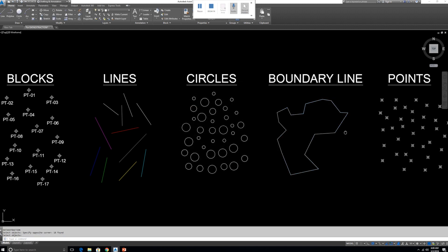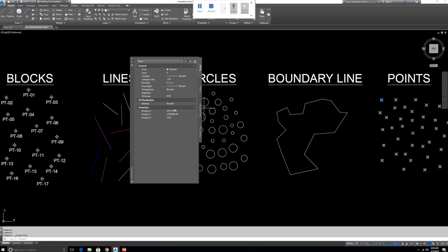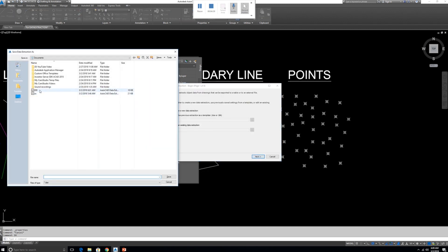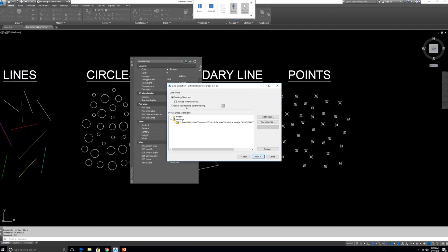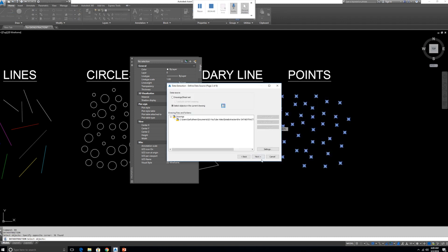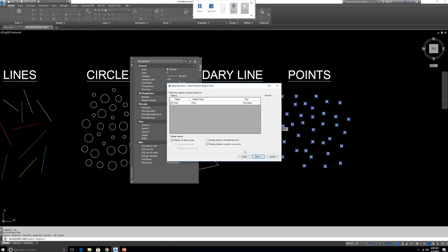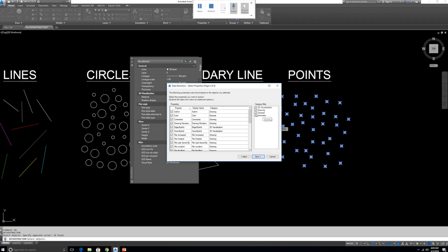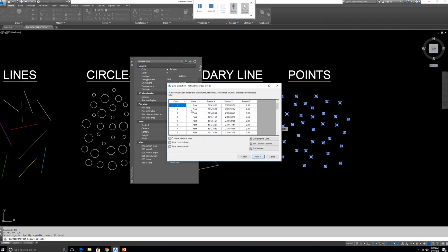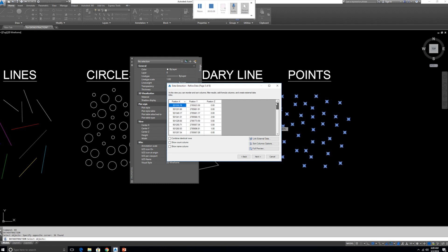Now let's look at exporting Points. These point entities have X, Y, and Z values. Type DX, select the point objects, click Next. Choose Point and under Geometry select X, Y, and Z. Some points will have zero Z values and some will have other values. You can export all of them the same way.